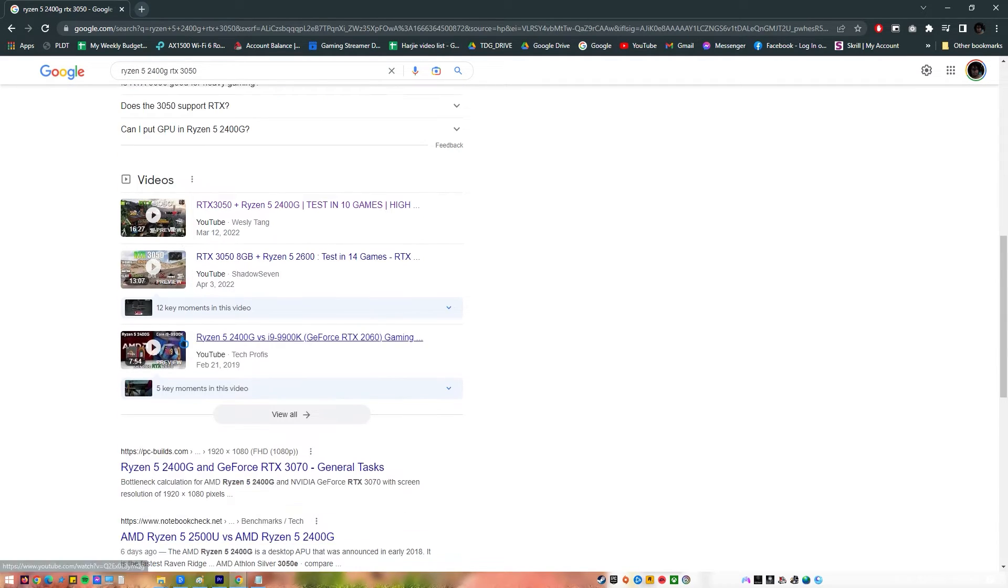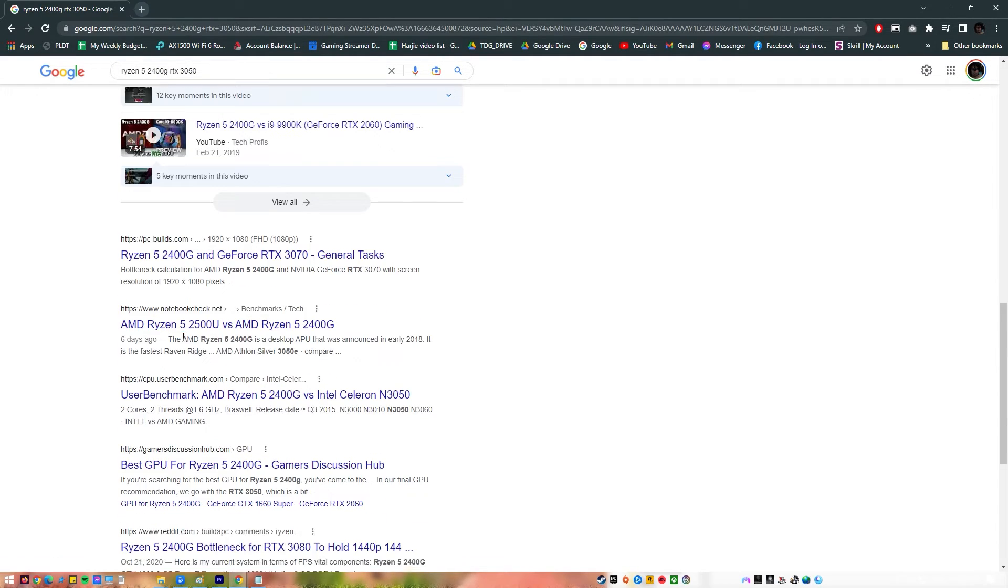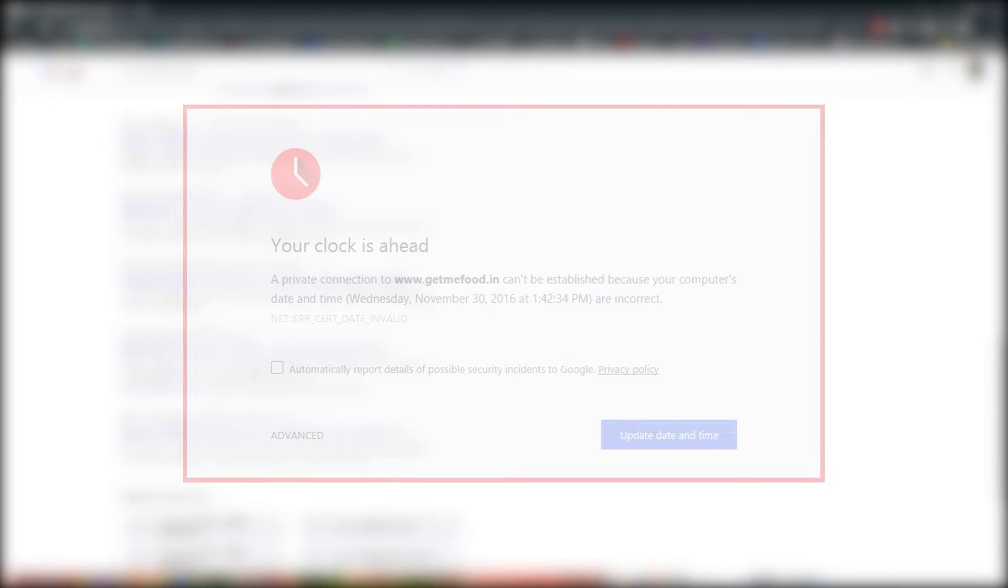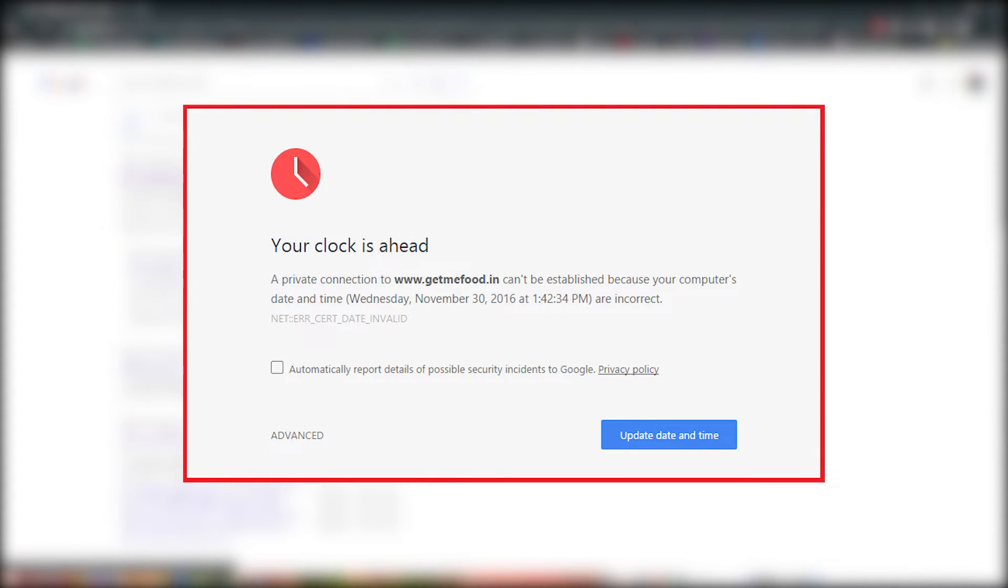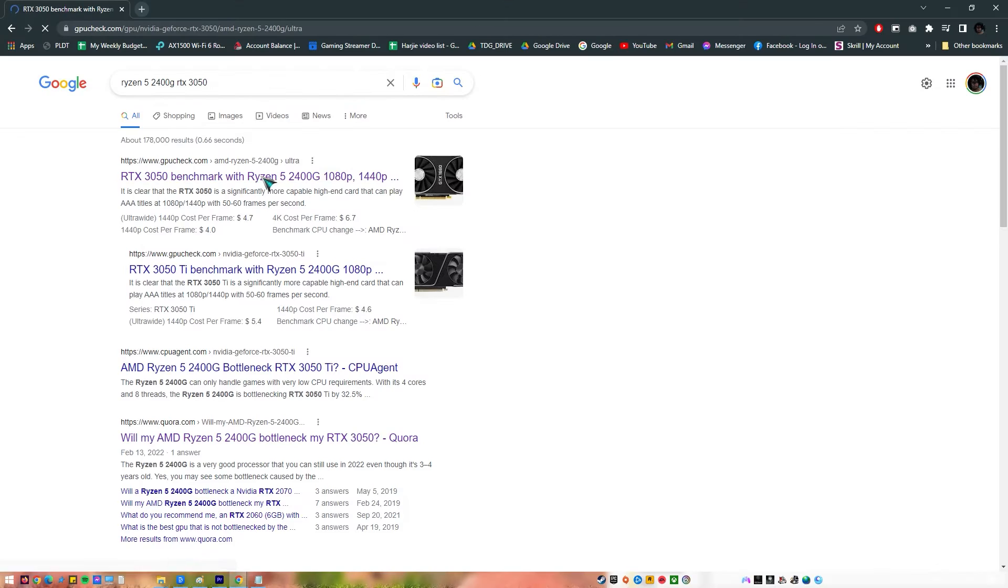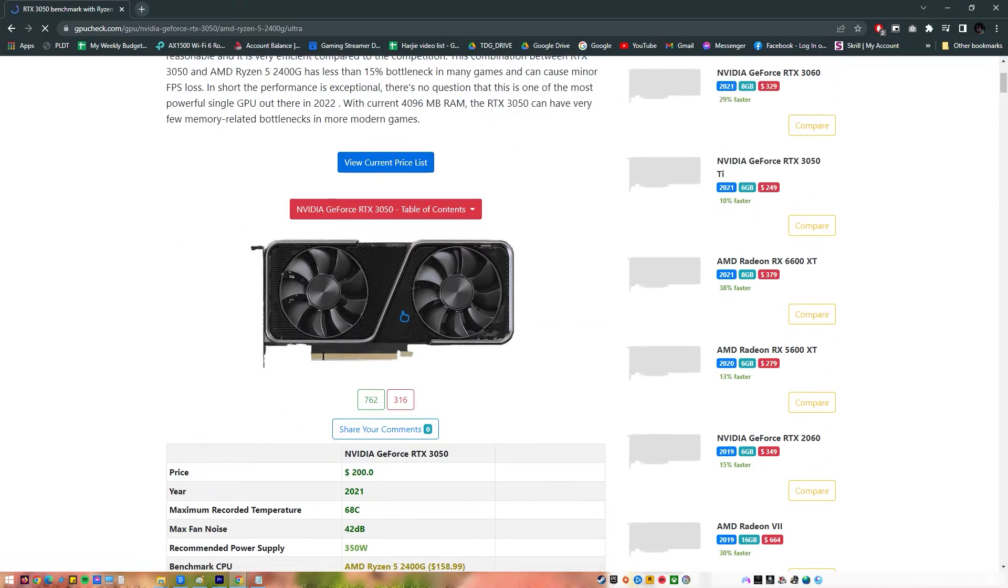If you can't open a website in Google Chrome because you always get that your clock is ahead or behind error, you should do some troubleshooting to narrow down the cause of the problem. Here are the things that you can do.